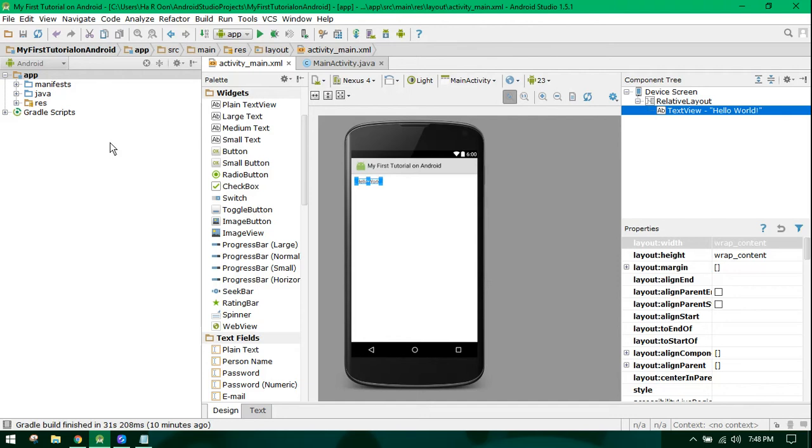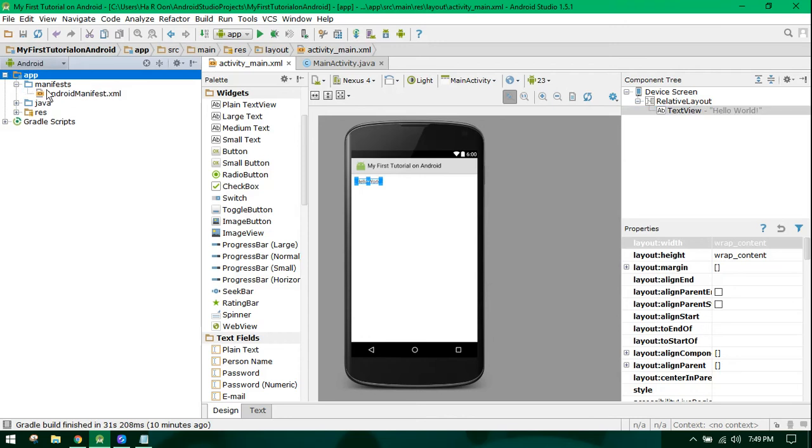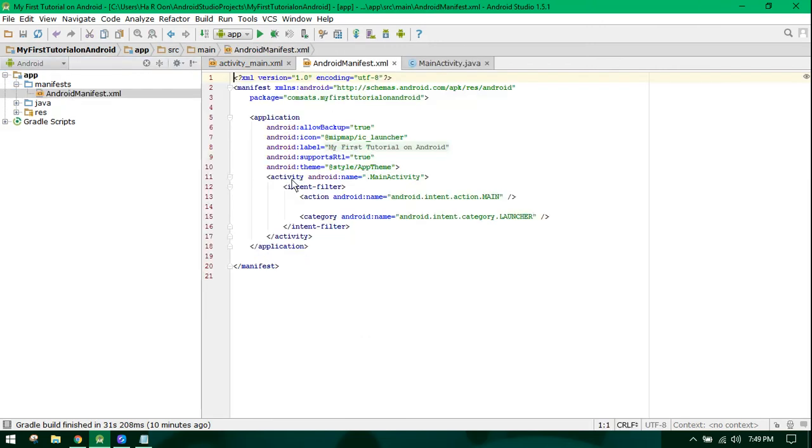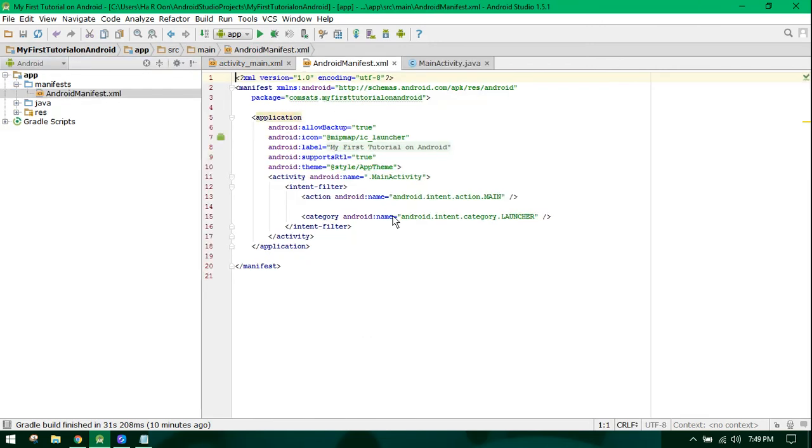Now let's see what these folders are and why they are used. The manifest file is, you can say, the mind of your application.